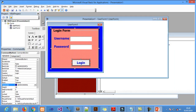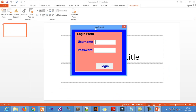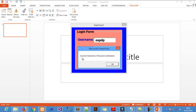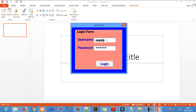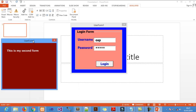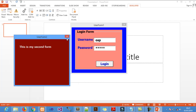Let me demonstrate one last time. If I put any wrong username and password, it will say incorrect combination. But if I enter the correct password OSP12, the second UserForm will pop up on the screen. That's how it is — thank you for watching, please subscribe, like, and share the video.